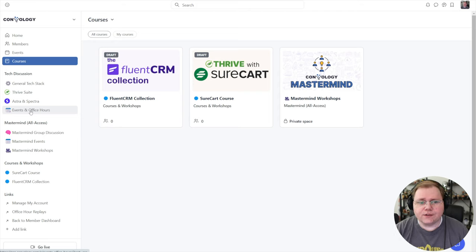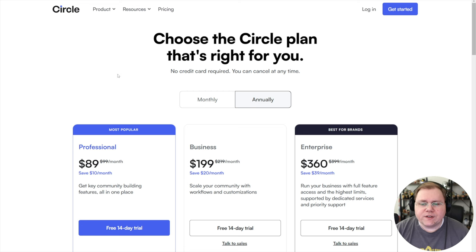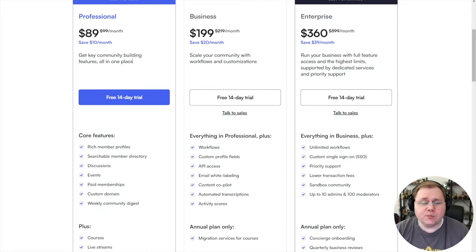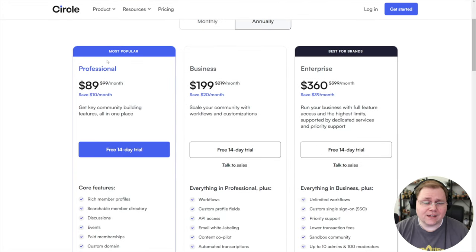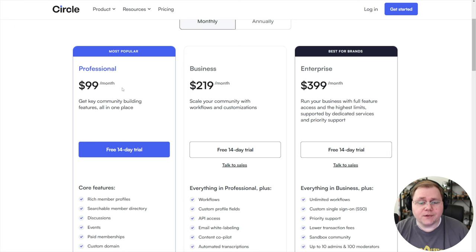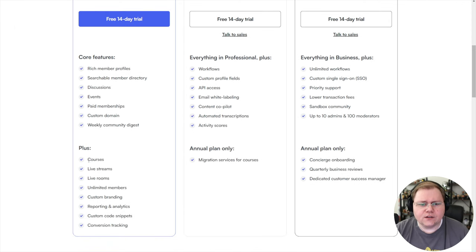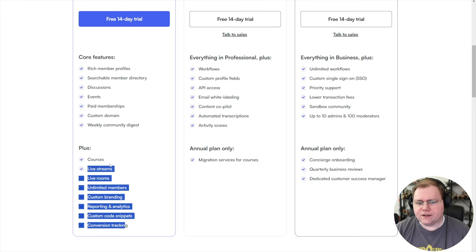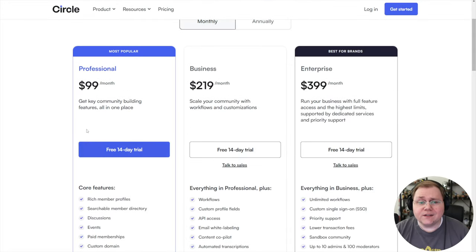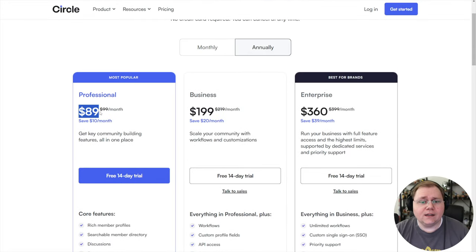Let's get started with courses in Circle in general. The best place to start is talking about what plan you need at Circle in order to even have the courses feature. You need to be on a paid plan — as of the time of this recording, the professional plan, which is $89 a month if you pay annually, or $99 per month if you pay monthly. You get the courses feature in addition to a bunch of other things that go hand in hand with building a course and community platform. This is the plan that I am on.